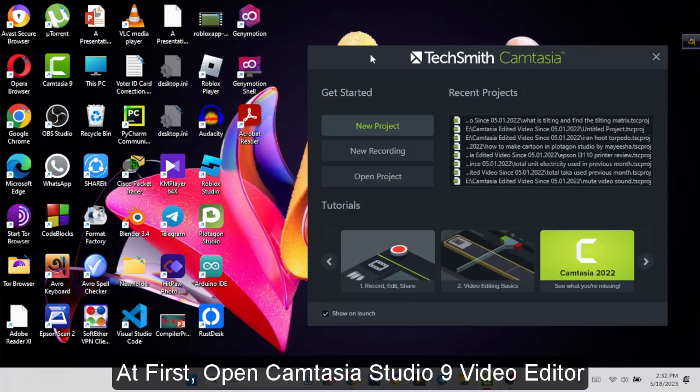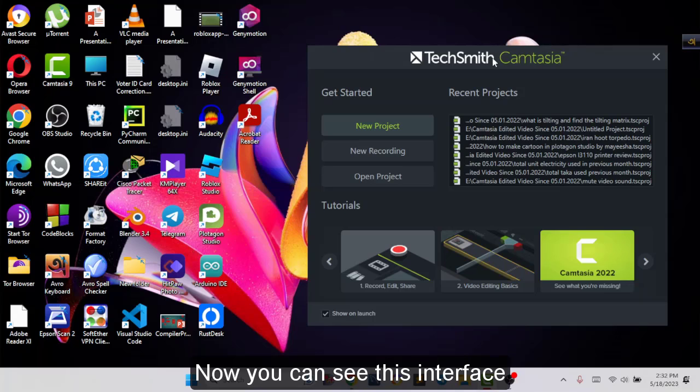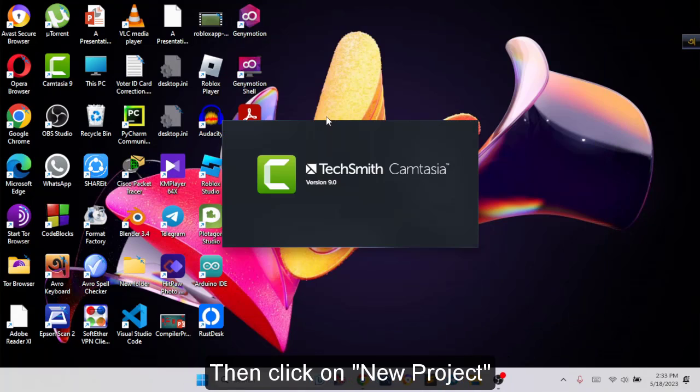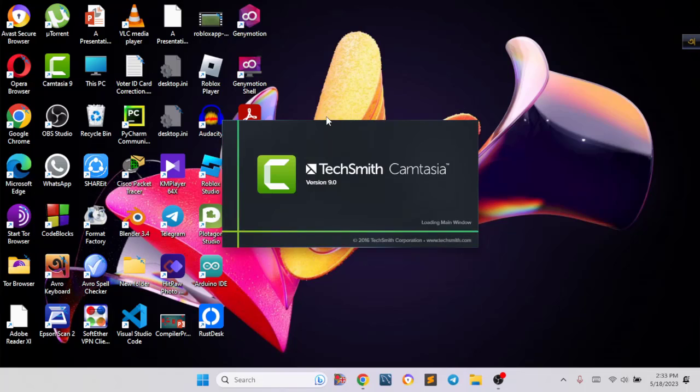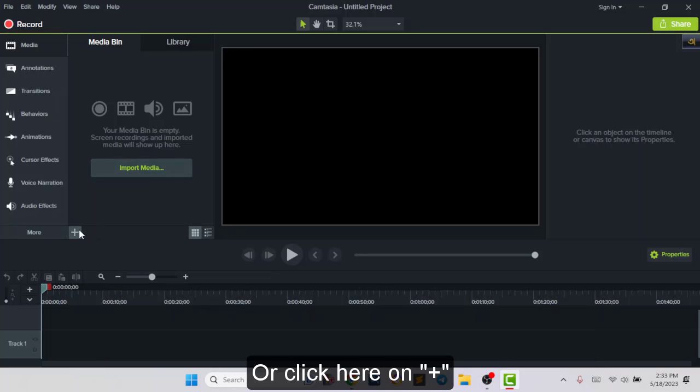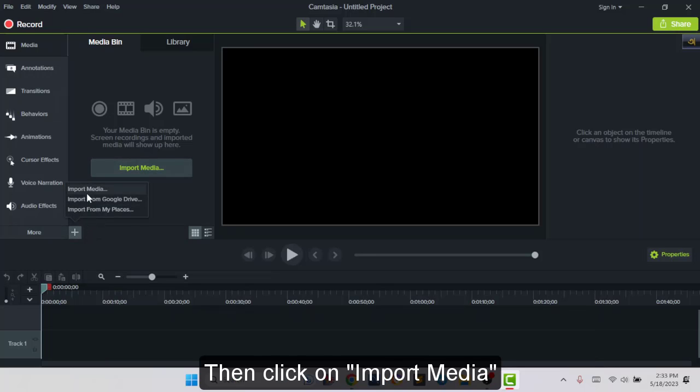At first you have to open Camtasia Studio 9, then you can see this interface. Click on new project. Now click on import media to import that video we want to change the brightness, or you can click on plus or click on import media.